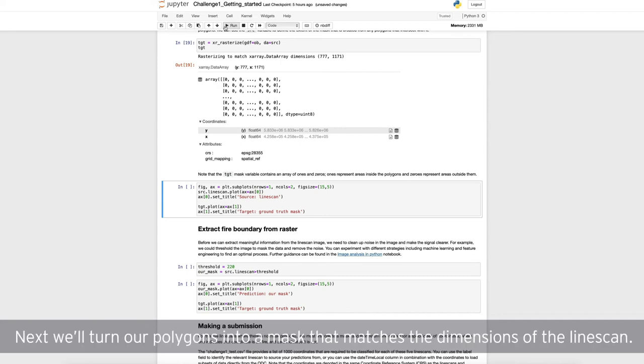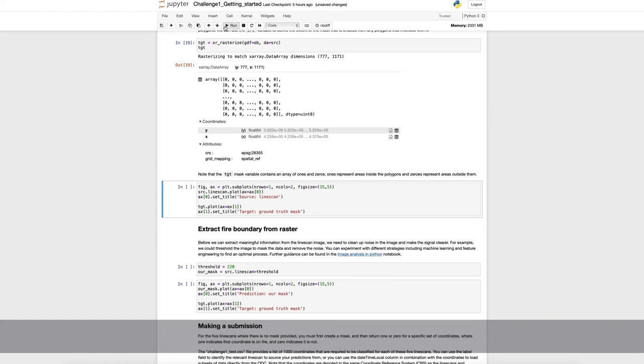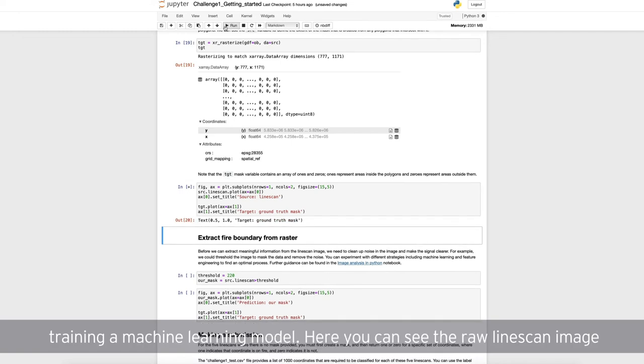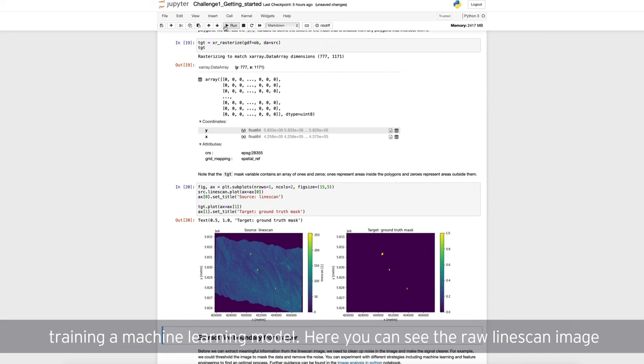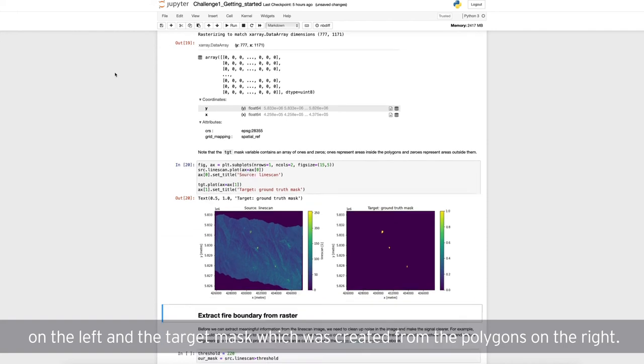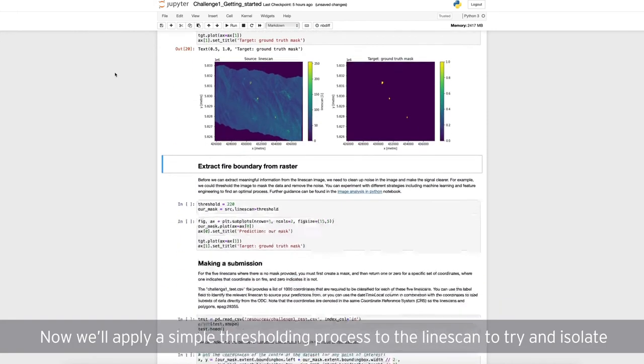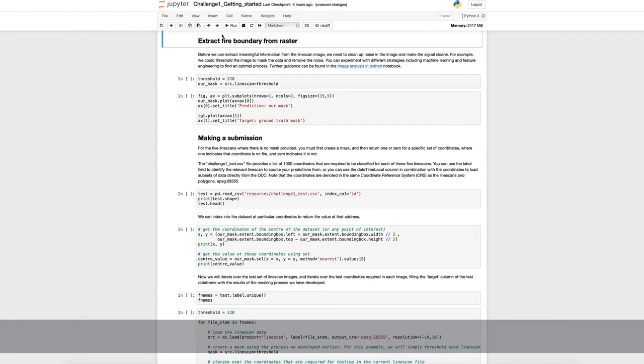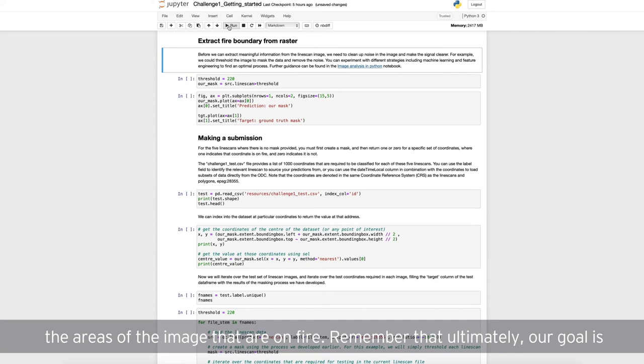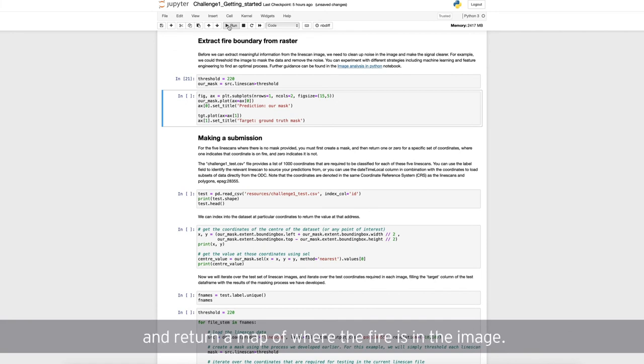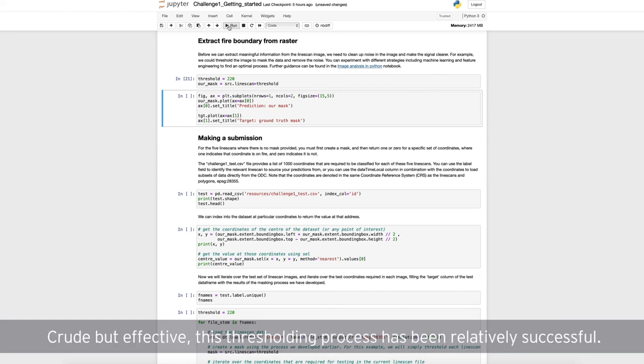Next, we'll turn our polygons into a mask that matches the dimensions of the line scan. This may be a more useful format for image analysis or training a machine learning model. Here, you can see the raw line scan image on the left, and the target mask, which was created from the polygons, on the right. Now, we'll apply a simple thresholding process to the line scan, to try and isolate the areas of the image that are on fire. Remember that ultimately, our goal is to be able to take a line scan image, apply some process to it, and return a map of where the fire is in the image. Crude but effective, this thresholding process has been relatively successful.